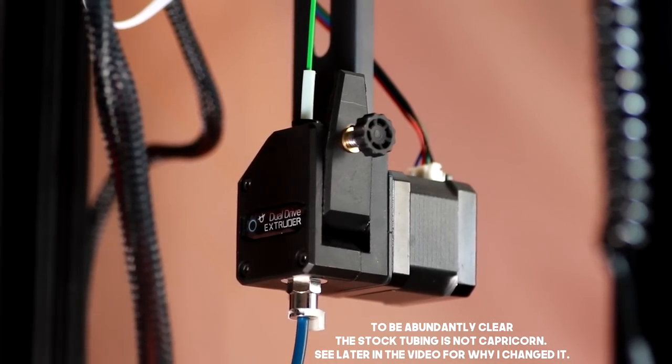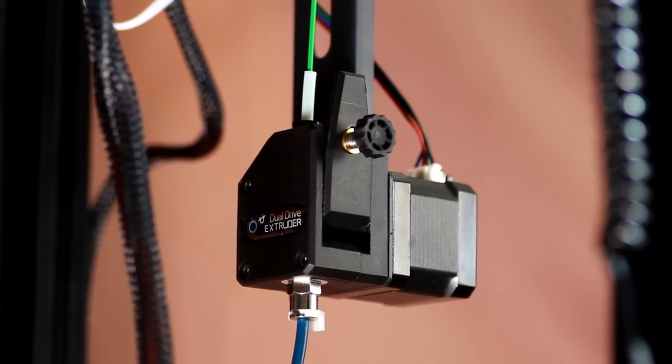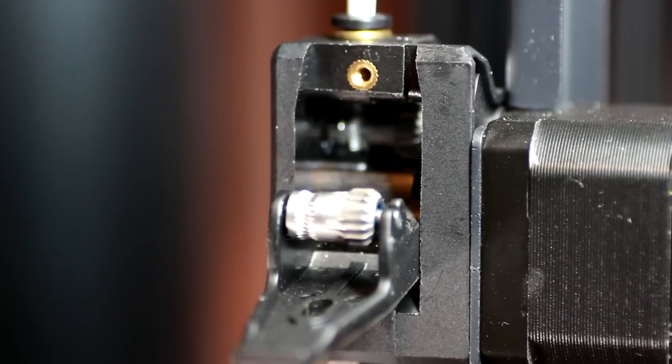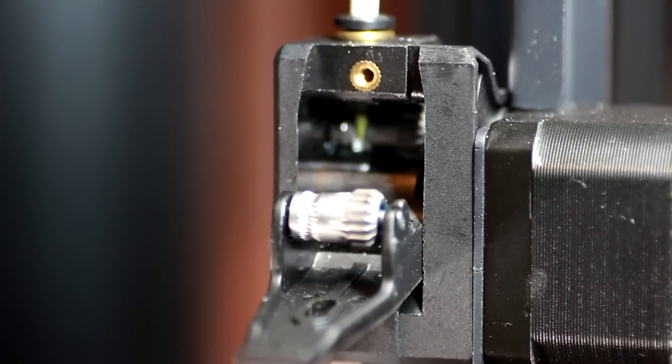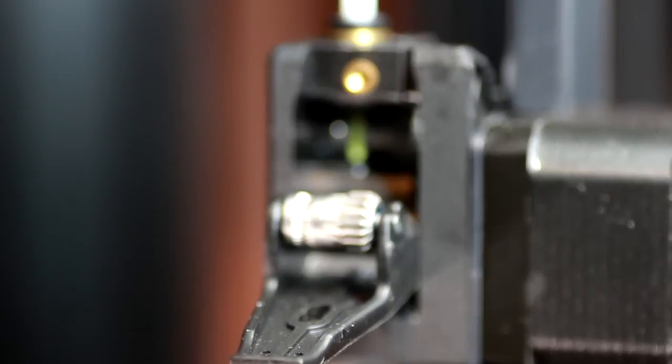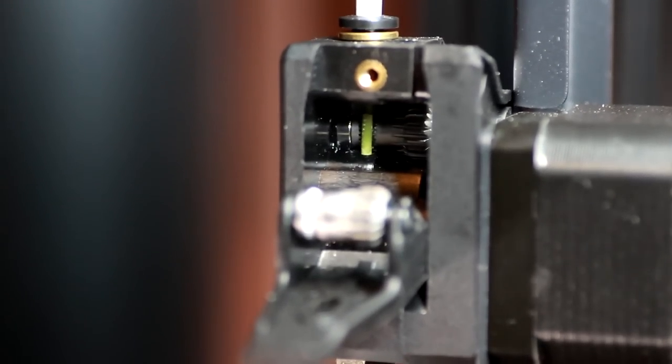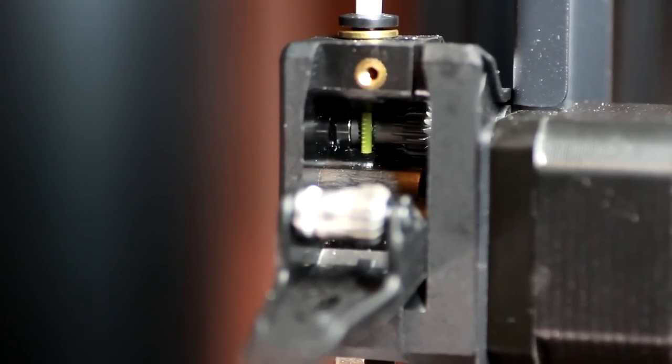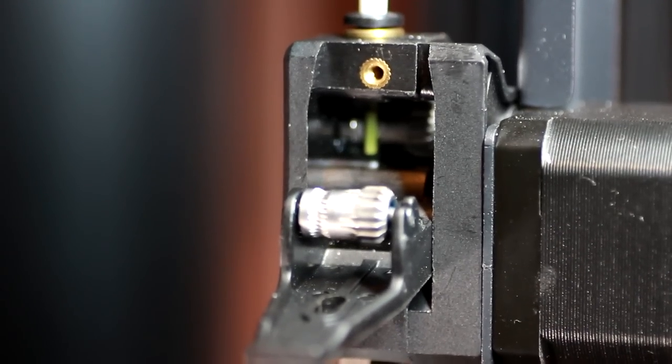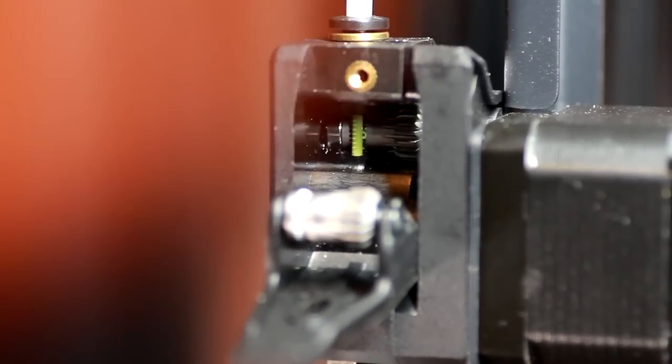I think it's probably worth pointing out that whatever extruder they put on this printer we would probably hate it anyway. Cheaper extruders tend to be just deeply unpopular, it's almost like you have to spend at least £40 to get something that you have no reason to complain about. So really it's a bit of a whatever.